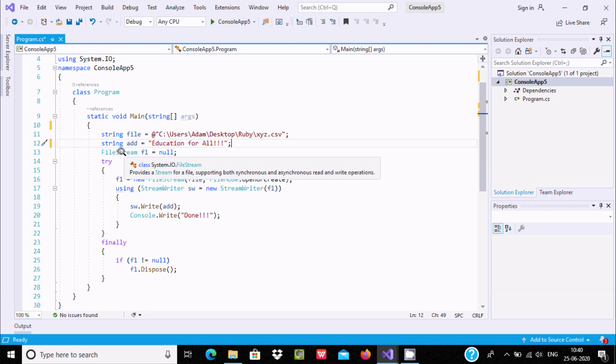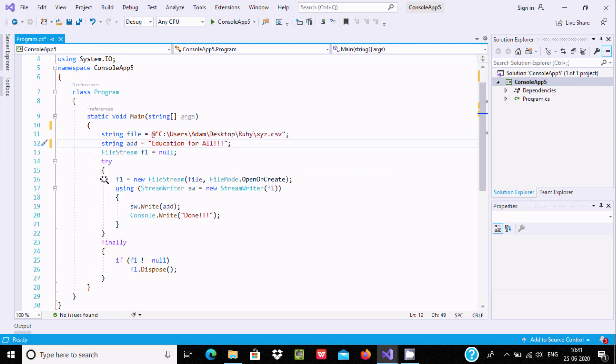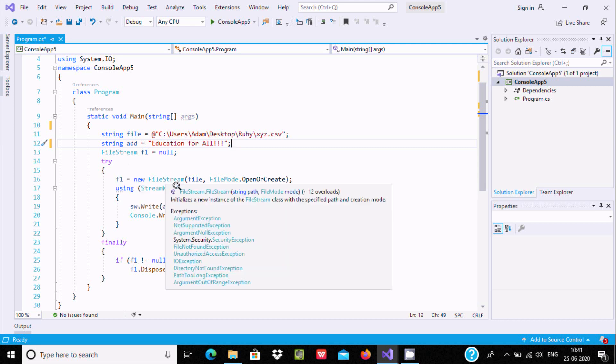If any exception comes, it can be handled by try-catch-finally. I didn't include catch, but you can if you want. Now, using f1 = new FileStream, and here FileMode -